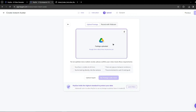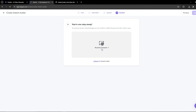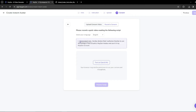My footage has been uploaded. Now I need to check all the confirmation boxes: your face is visible at all times, you're looking directly into the camera, the environment is well-lit and quiet. After checking all the boxes, click 'My Footage Looks Good.' Next, you need to record a consent video to prevent misuse of the technology. You read the following script: 'I, [your name], hereby declare that I authorize HeyGen to use the footage of me to build a HeyGen avatar and use it in my HeyGen account.' This is just for security purposes. After that, click Submit.